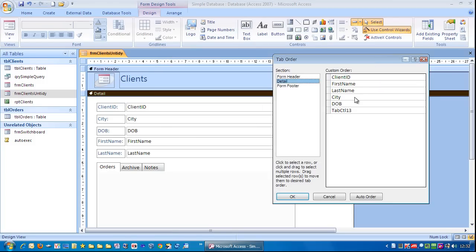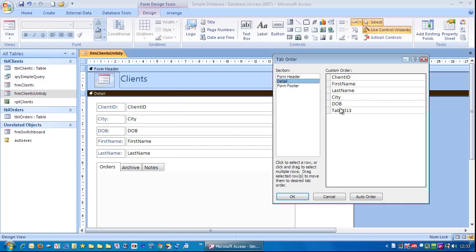And here you can see we have the current order. Now, if you click auto order, it will try to guess the order for you based on position. But that isn't always the order in which you want it. So let me just show you how to do it manually.